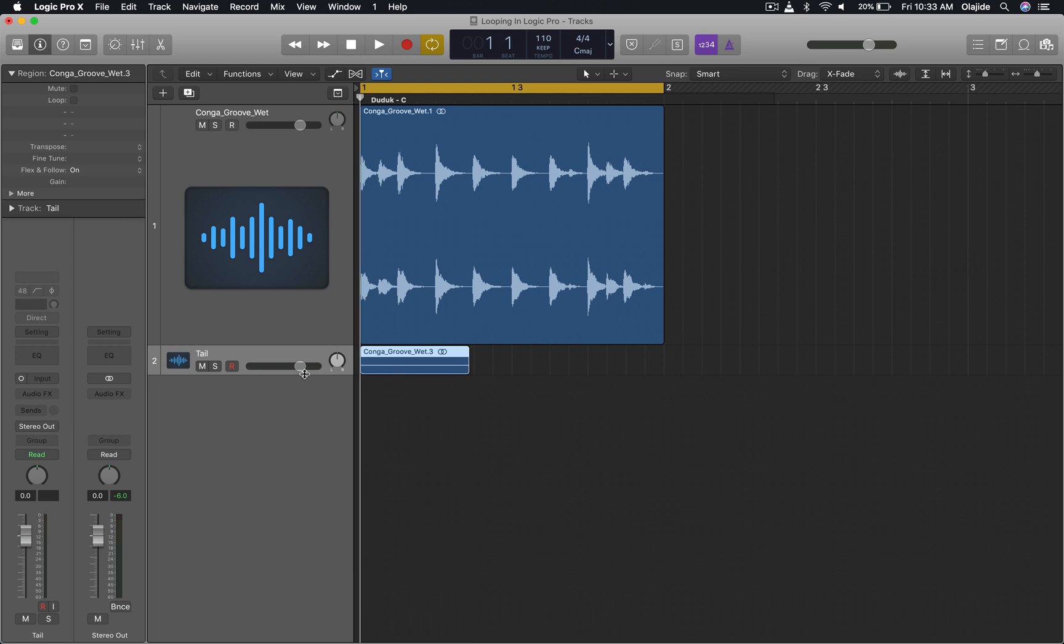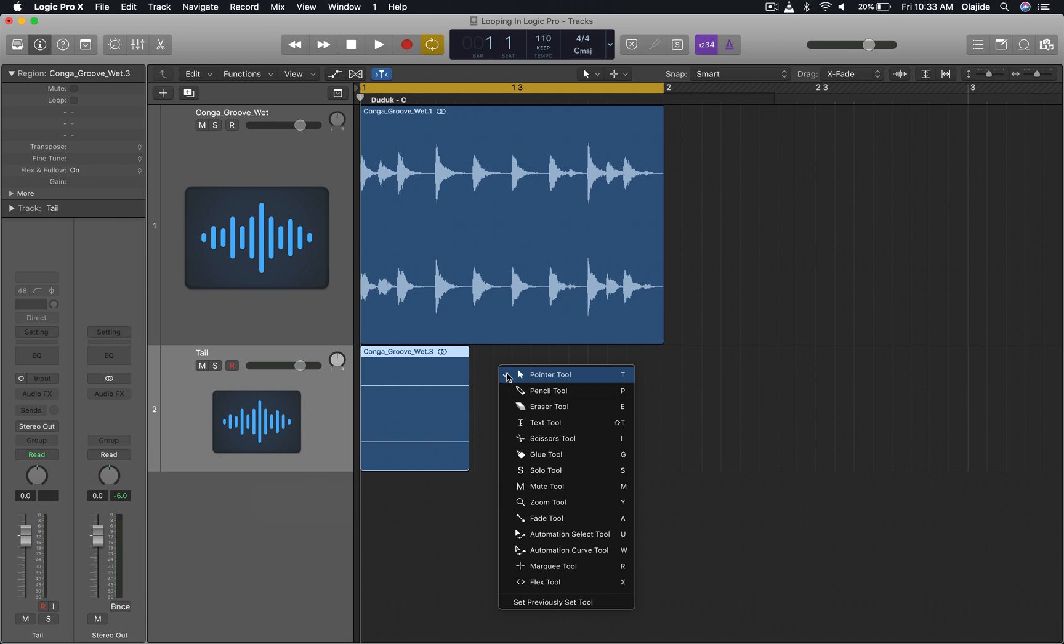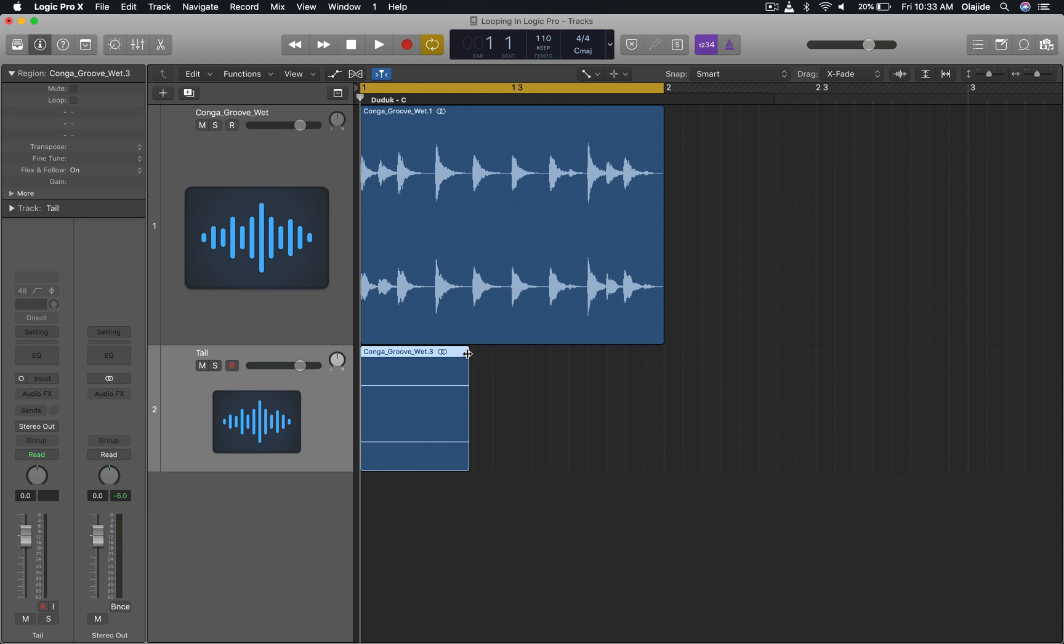Next what I'll do is I'll add a fade here. I can do that using the fade tool, so T to open up this menu and then just use the fade tool which is A. Alternatively this can be done here in the menu.